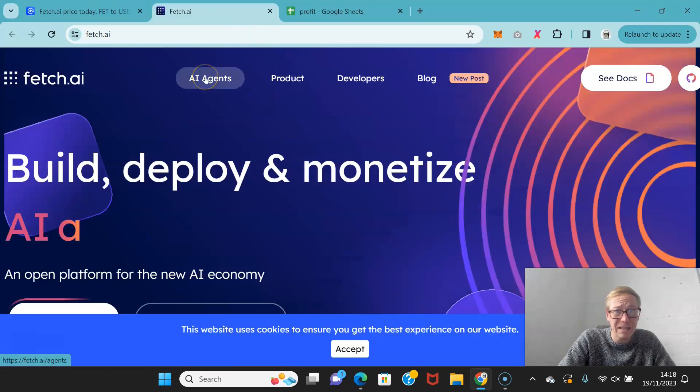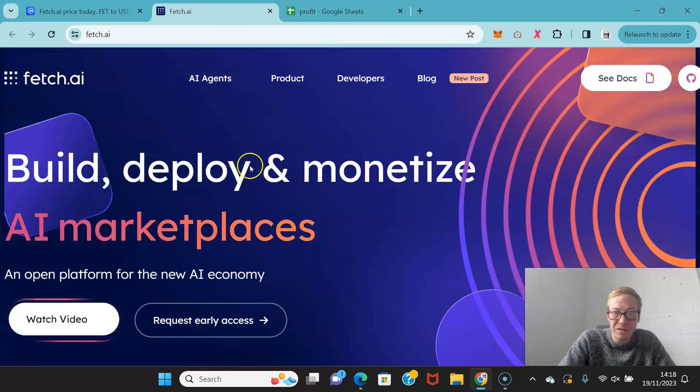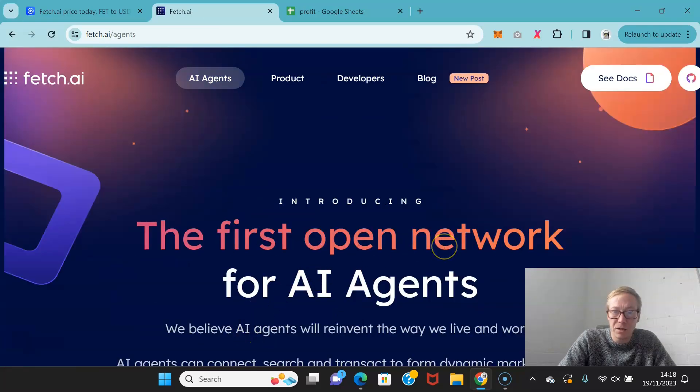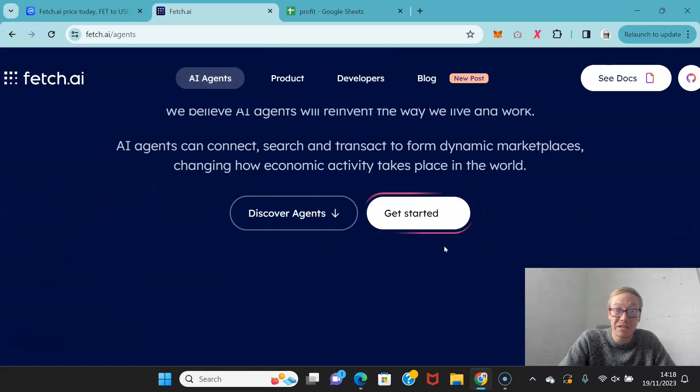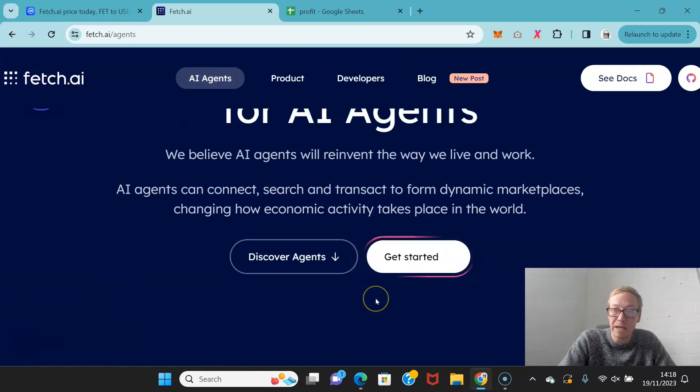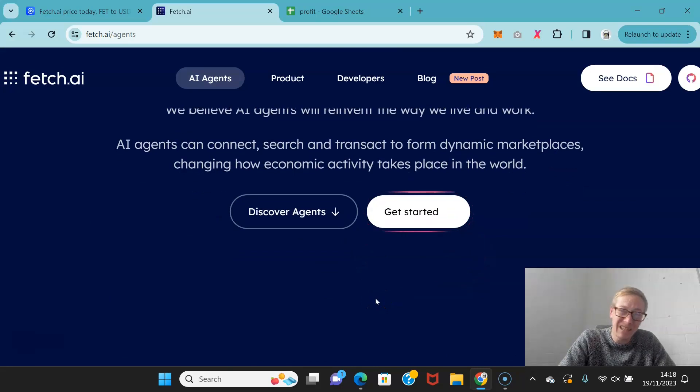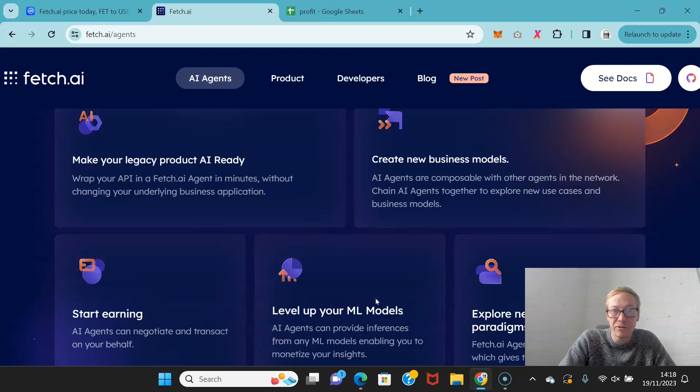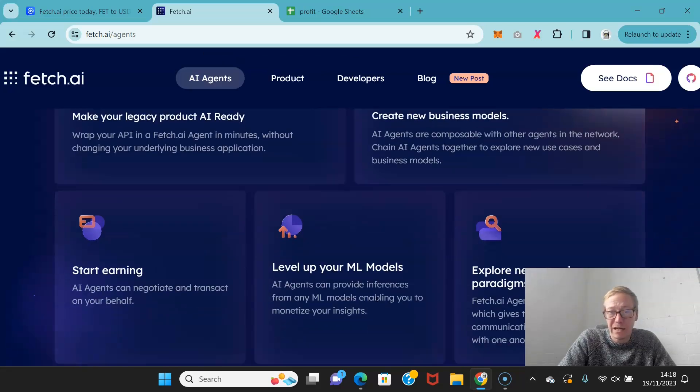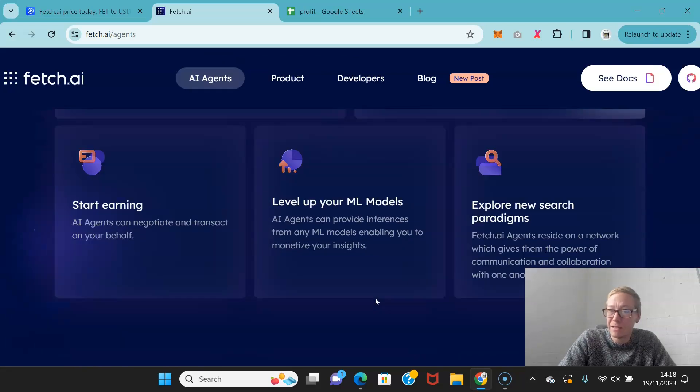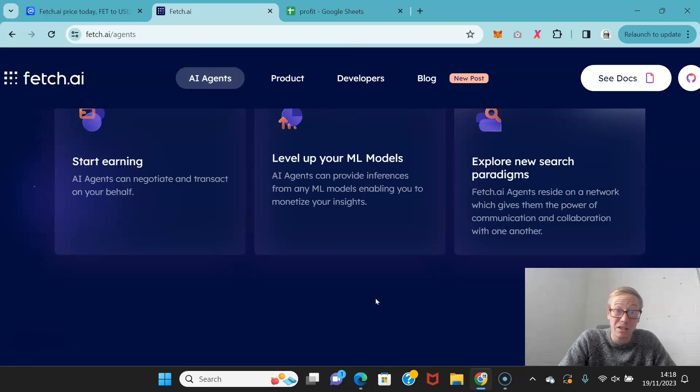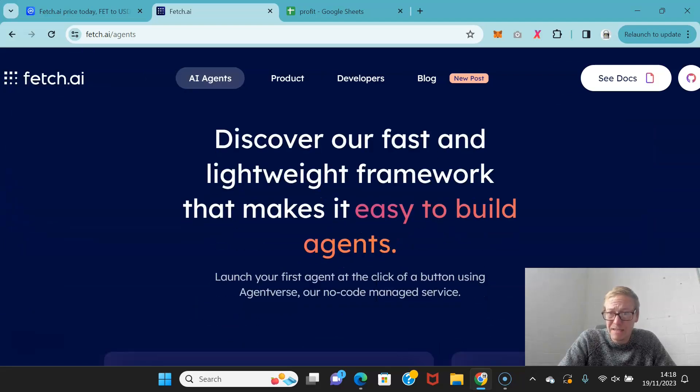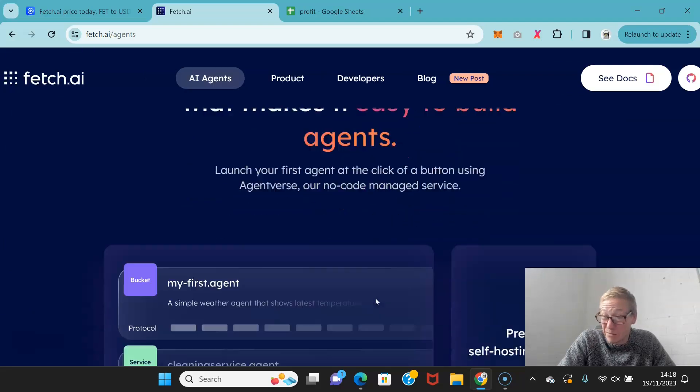Fetch have got a few different interesting elements to them. You've got AI agents. AI agents, in theory, can reinvent the way in which we all work and live as well. You can make your legacy product AI ready, level up your machine learning models, and start earning. AI agents can negotiate and transact on your behalf.